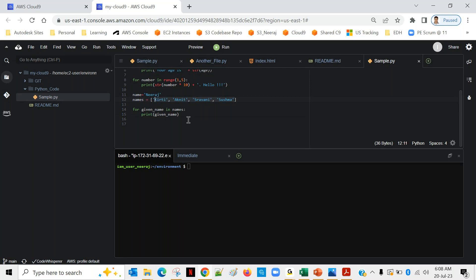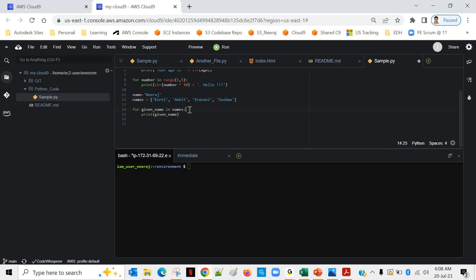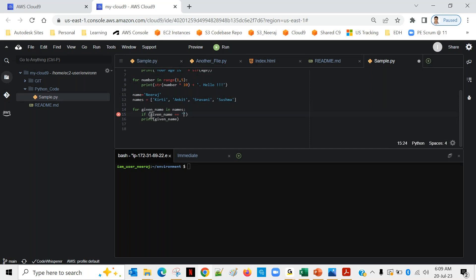In line 14 there is a for loop: 'for given_name in names: print given_name' — I'm just printing names from the list. Let me add a condition: if given_name is equal to 'ankit' then break. Note that when comparing in Python we use double equals '==' and when assigning a value to a variable we use single equals '='.